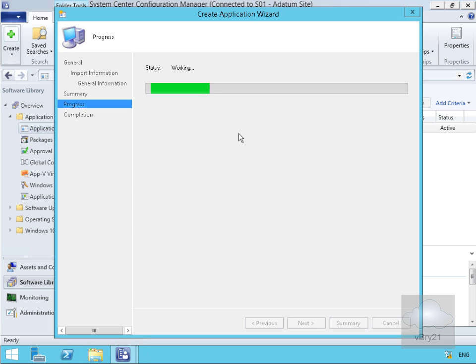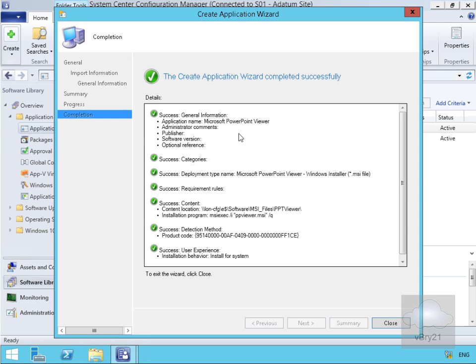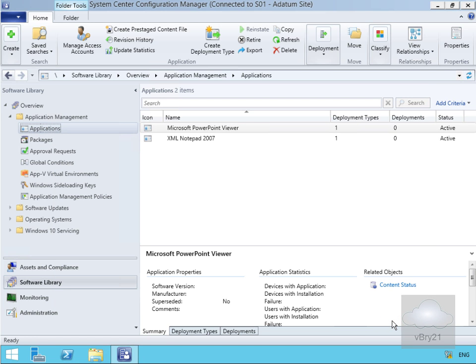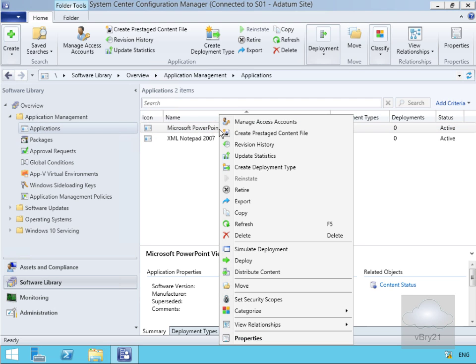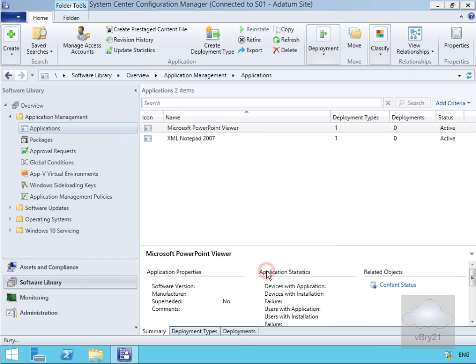Read through the summary and select next. As you can see, it's now working through to create our application. Then we'll select close. What we now need to do is distribute that content, so we'll right-click and click on distribute content.